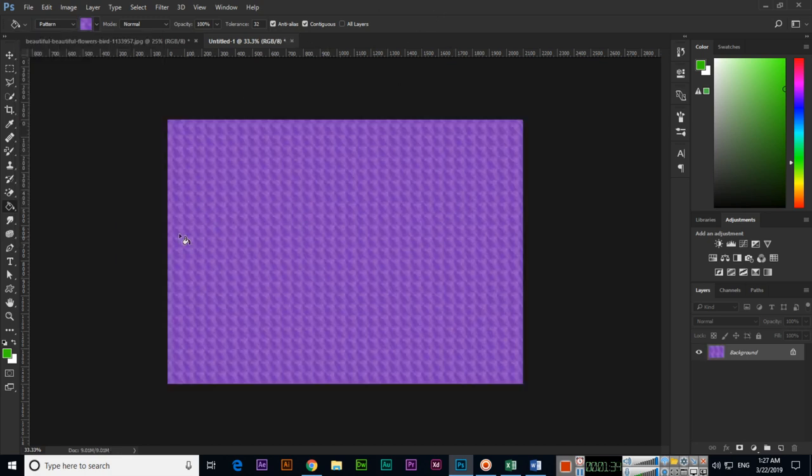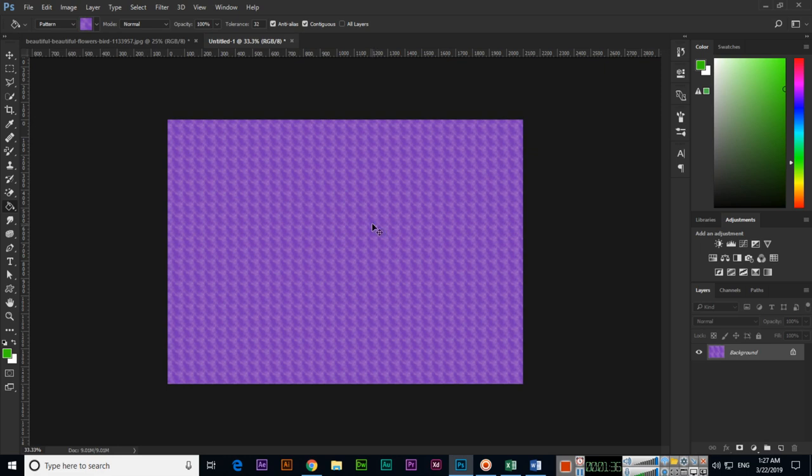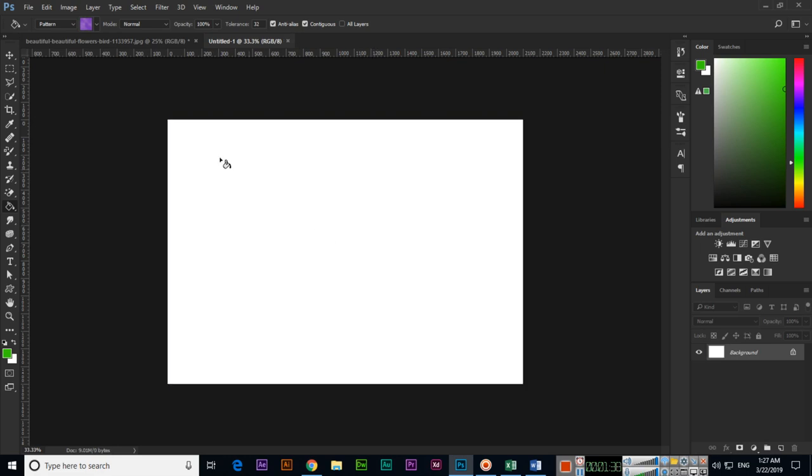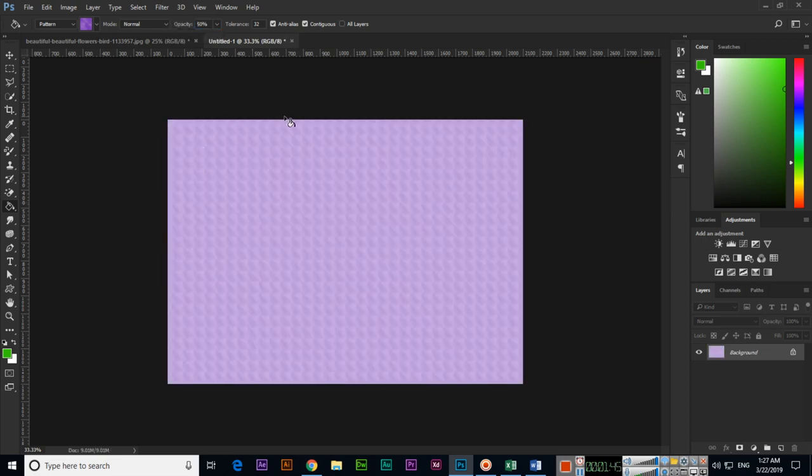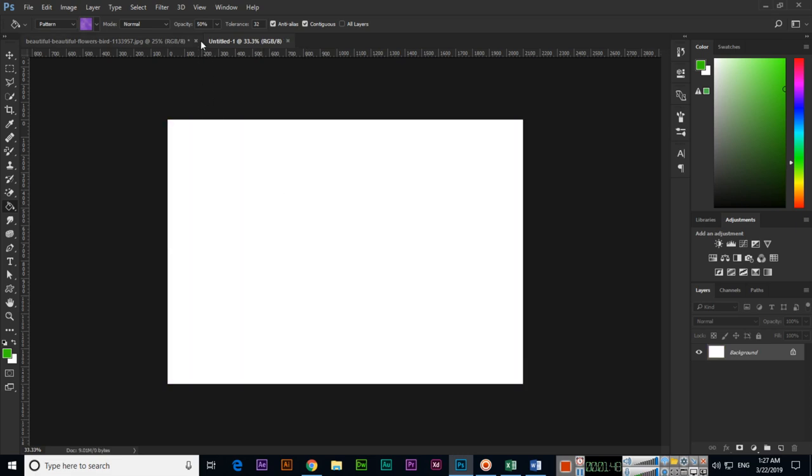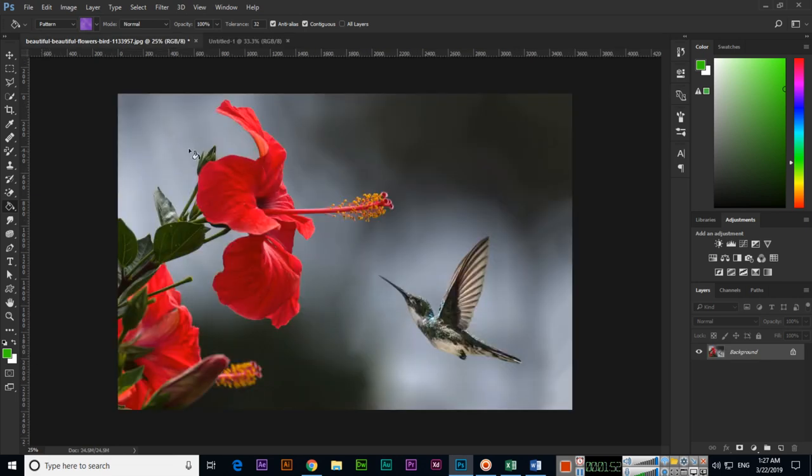If we select opacity like 50% so it will be like see opacity is now less. And now if we want to apply in image even so it will apply in the specific pixels, color pixels.